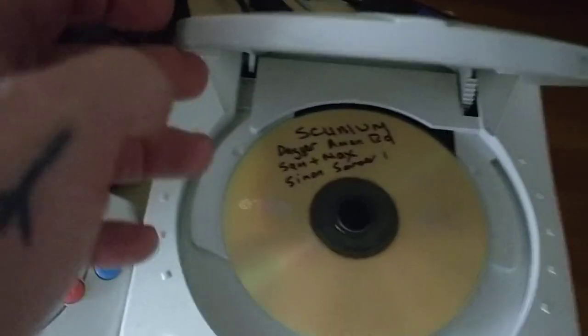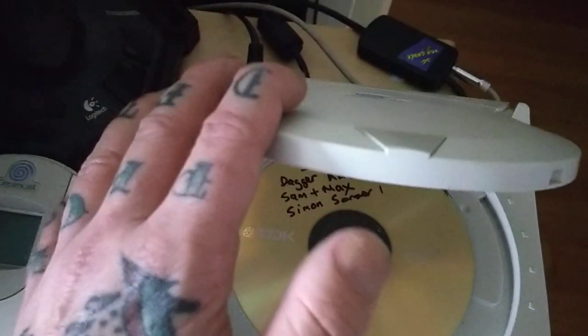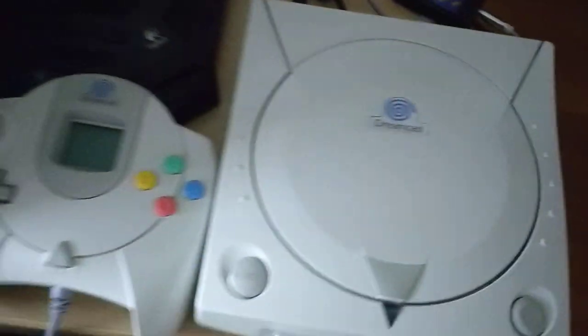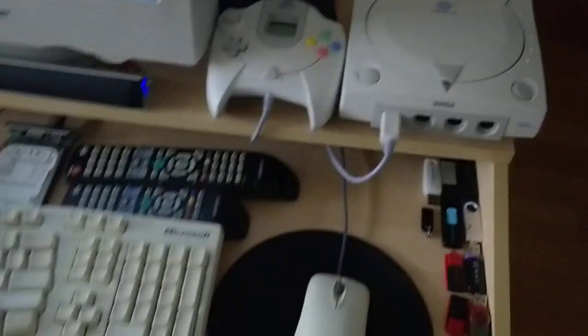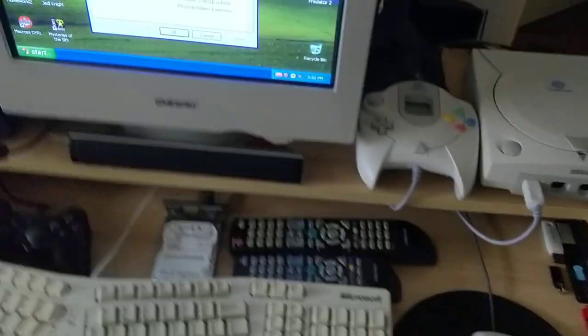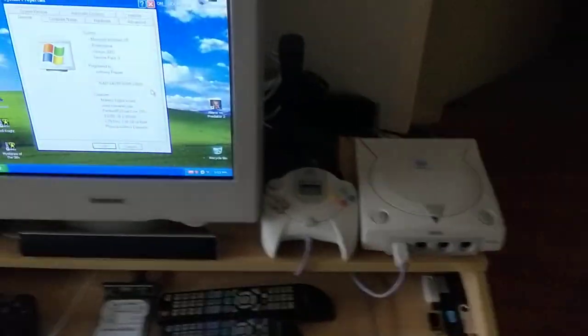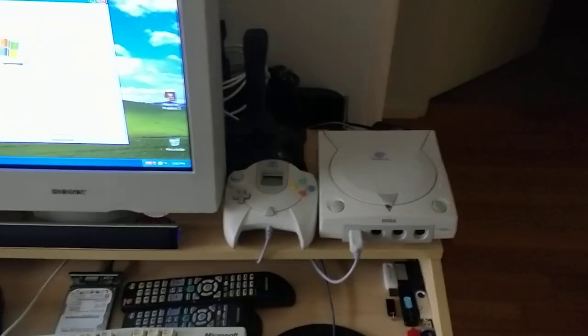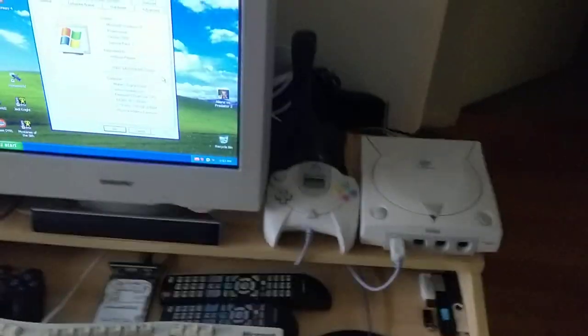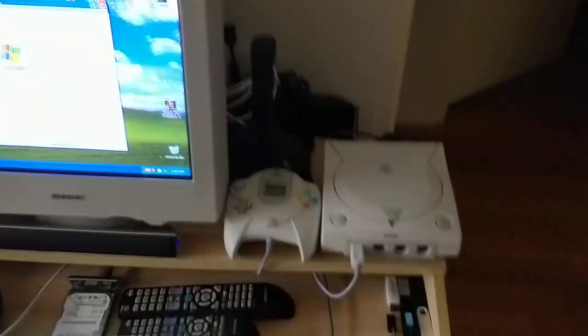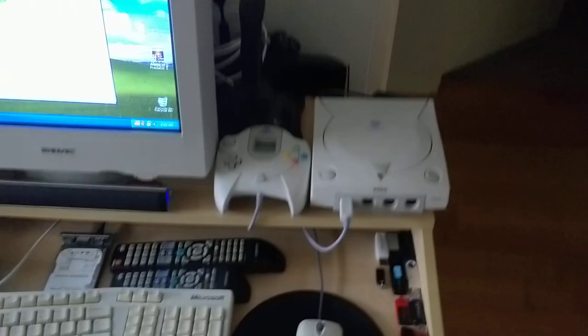I've got ScumVM, Sam and Max in there at the moment, but I've got a disc you can use to play burnt games, NTSC games, you know, Japanese American games, things like that.